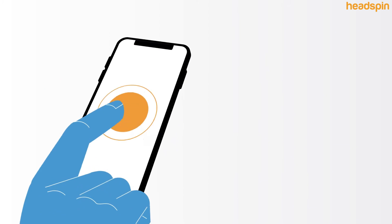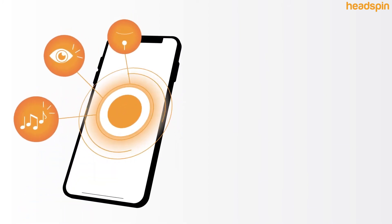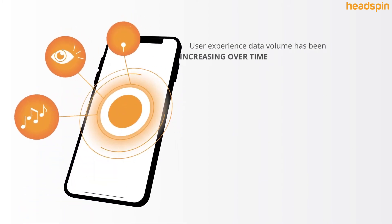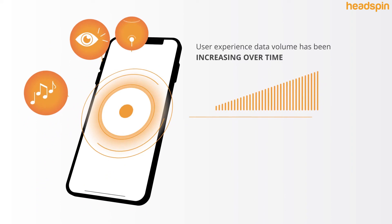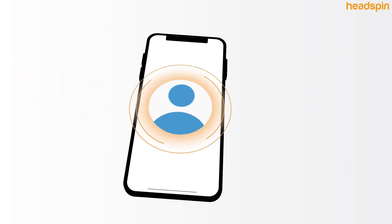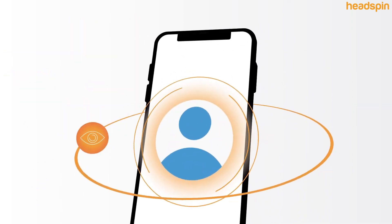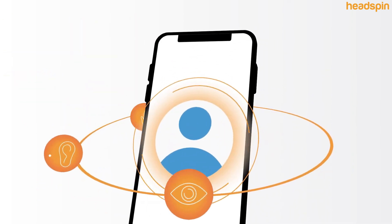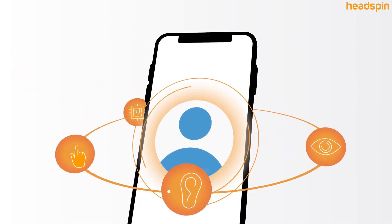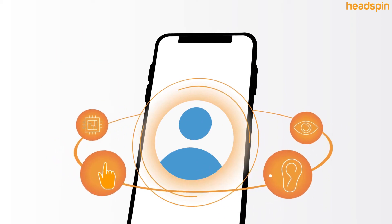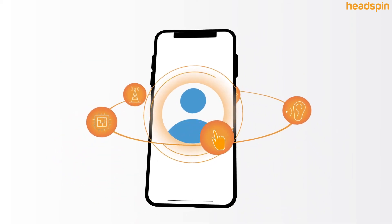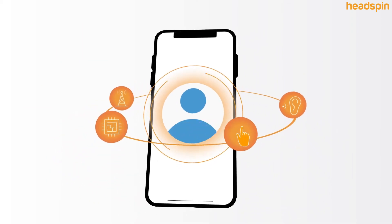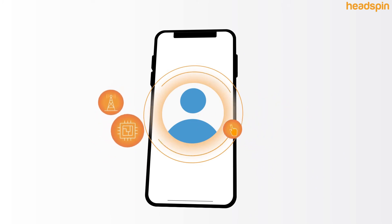Meanwhile, the volume of high fidelity data related to user experience has been increasing over time. This is driven by all the user sees, hears and says into the device, as well as the cell and Wi-Fi networks the device connects to, and the graphics, battery and CPU inside it.